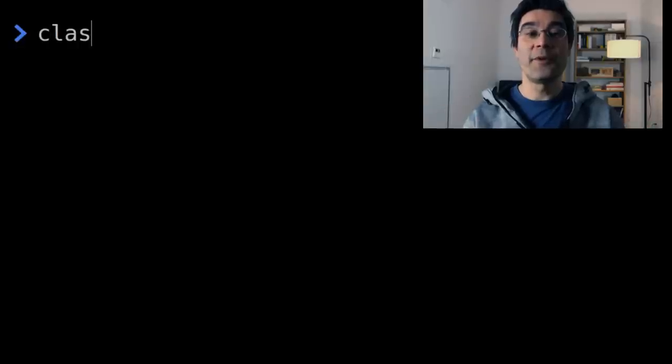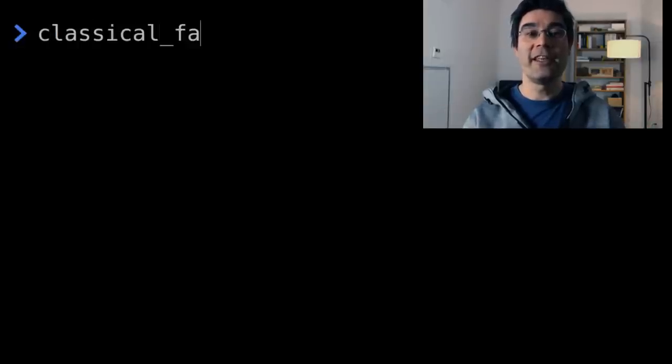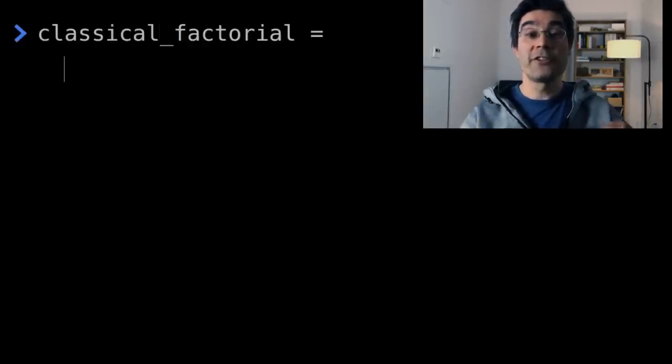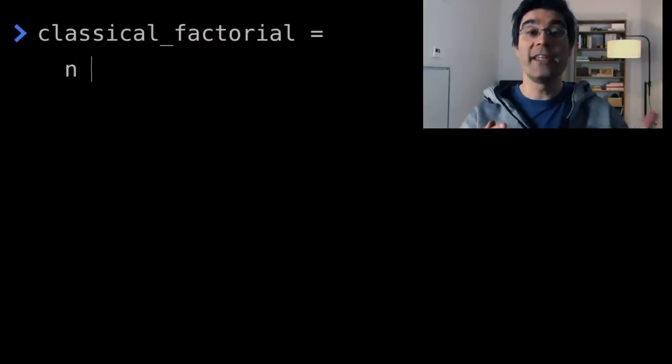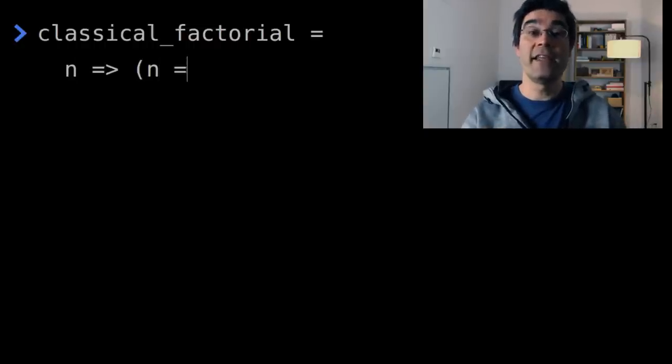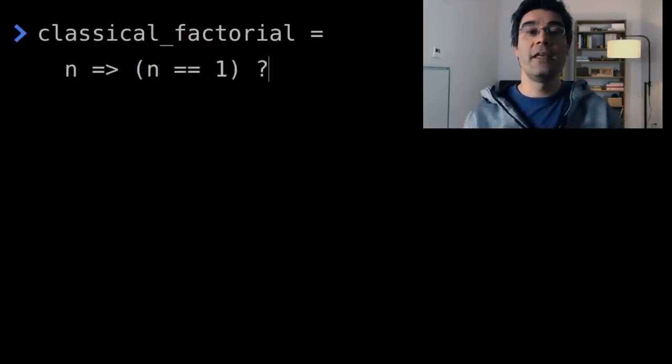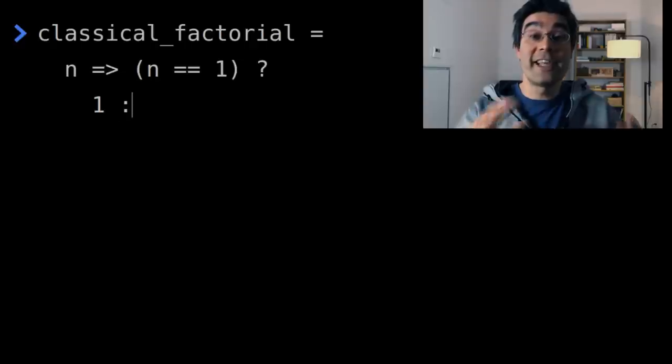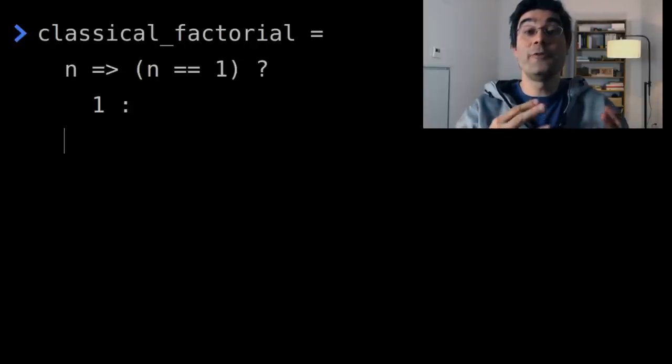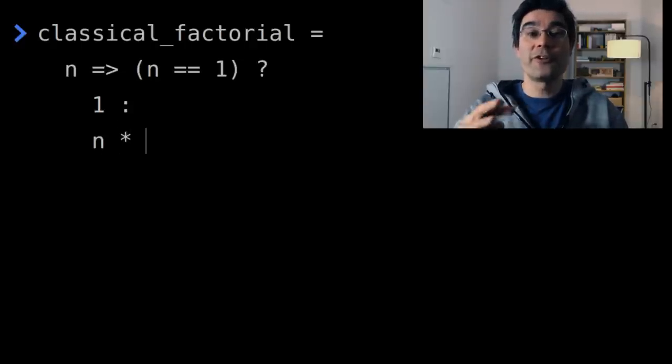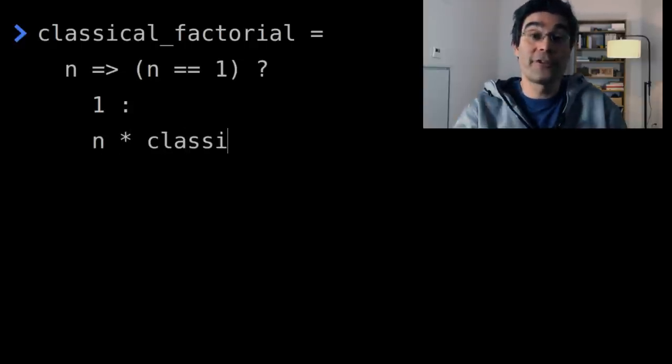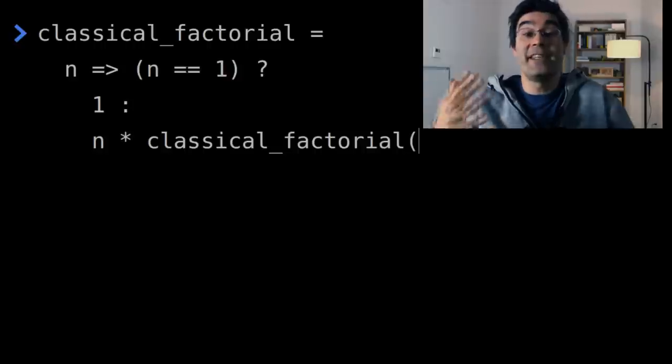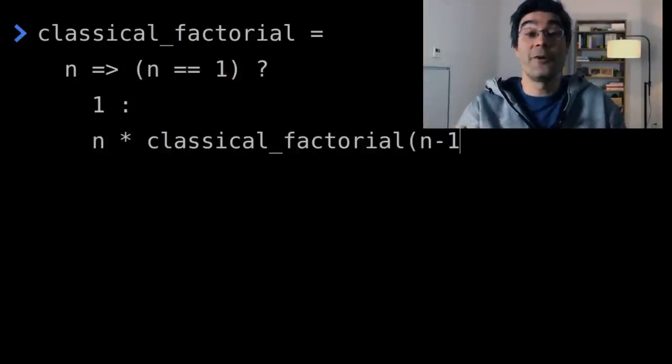Take the iconic example of the factorial function implemented recursively. The recursion stops when n equals 1, otherwise factorial n is n times factorial n minus 1. In order to have the function call itself, we need to give it a name, and the body of the function, of course, refers to this name, that's basically how recursion works.